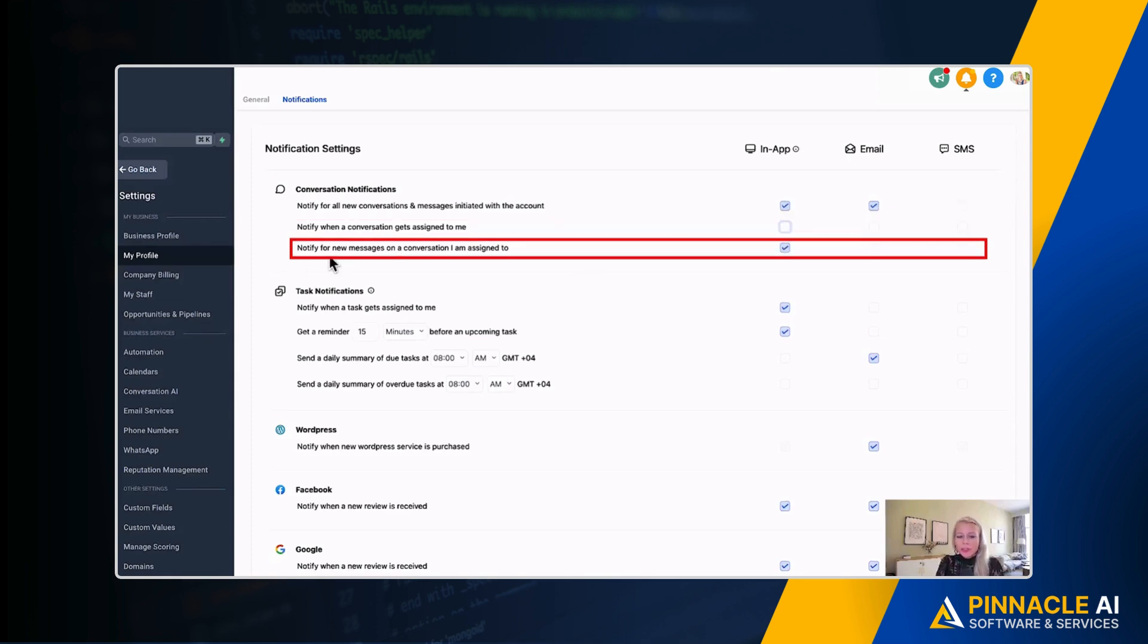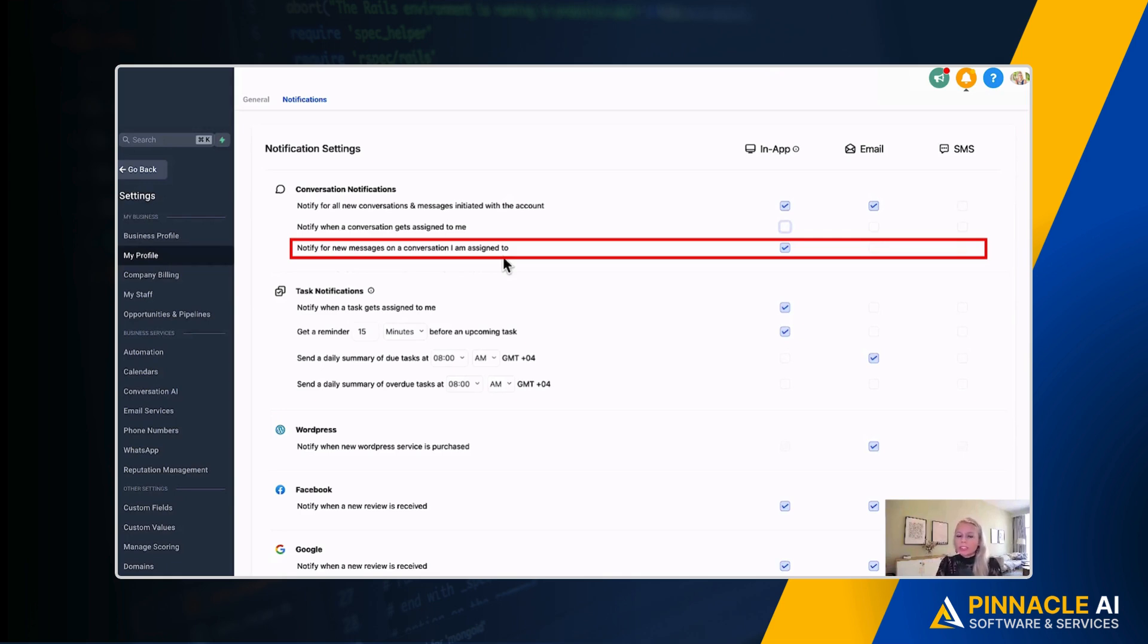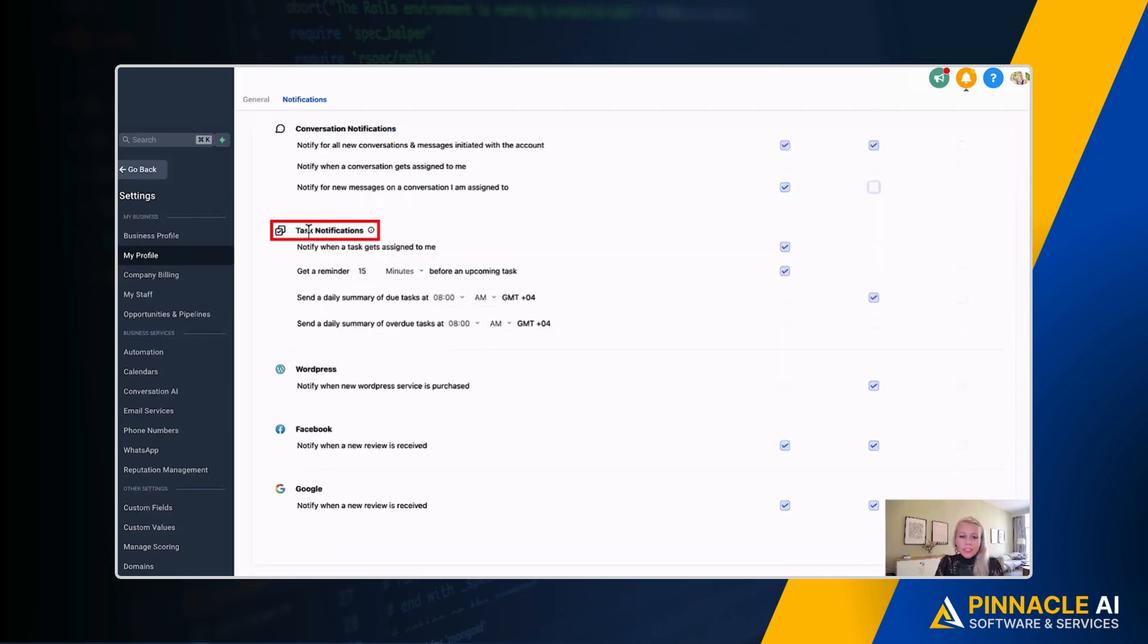Next up, you can notify for a new message on a conversation I am assigned to. So if you have the conversation already assigned and there's a little back and forth going on and you want to stay on top of your game, knowing when your customer replies or your prospect so you can be as fast as possible—again, all three channels can be enabled right here.